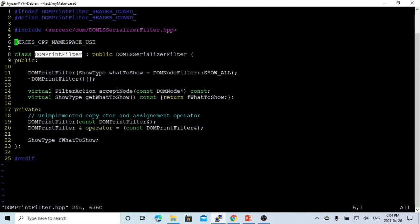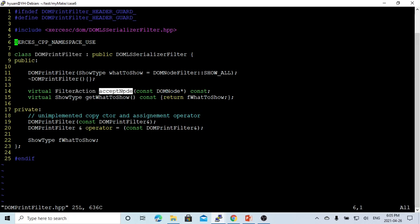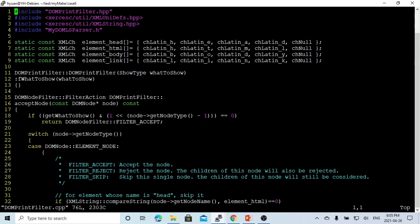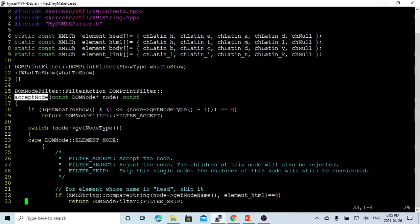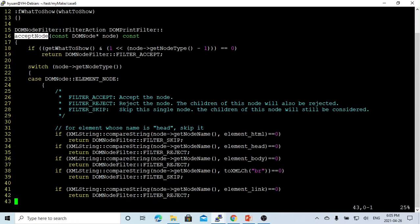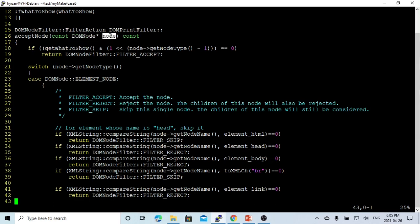This filter has one method called the filter action accept node. In the filter implementation program, the accept node method - what we do is use this accept node to take the node, the DOM node. We're parsing, we got the DOM node. Each node, we try to base on the node type.